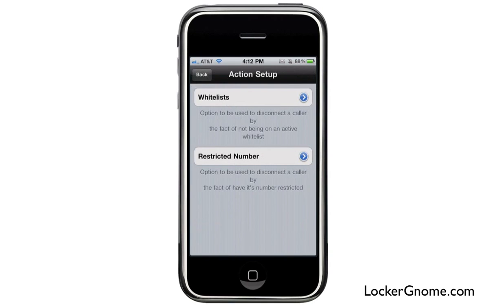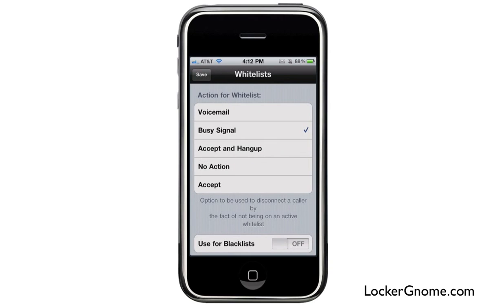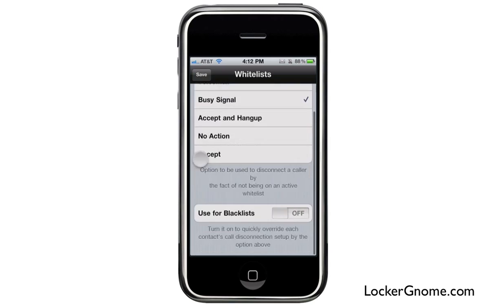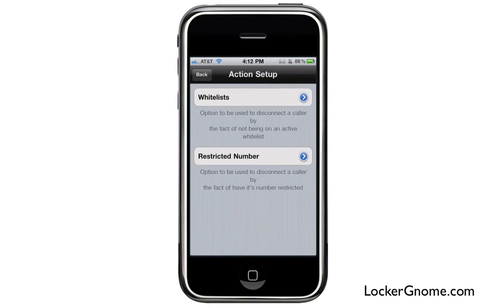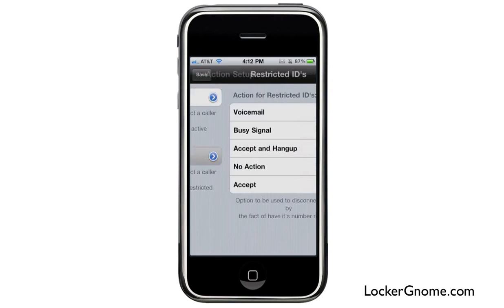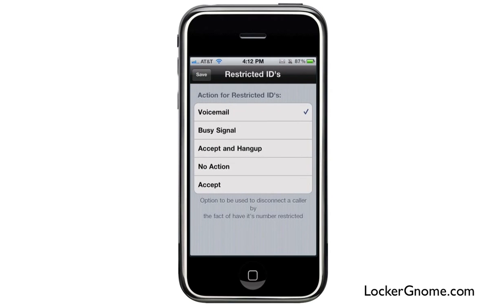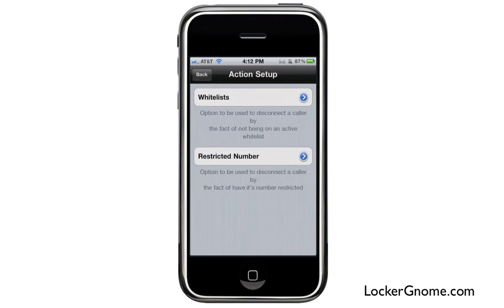In the action setup, you can configure what happens when a caller is disconnected by not being on an active whitelist. You can tell it how to disconnect someone — you can give them a busy signal, take a voicemail, and other functionalities. You also have the restricted number settings, which lets you disconnect a caller whose number is restricted, sending them straight to voicemail or wherever else you want.